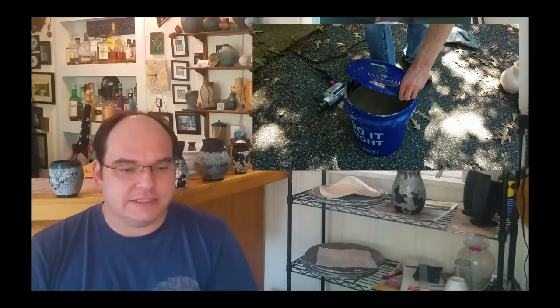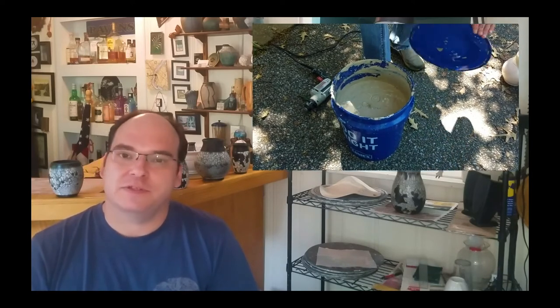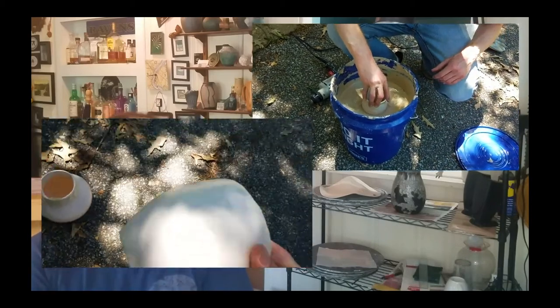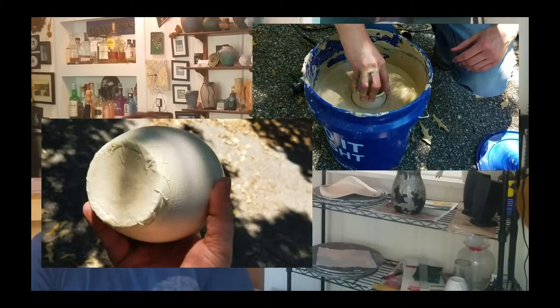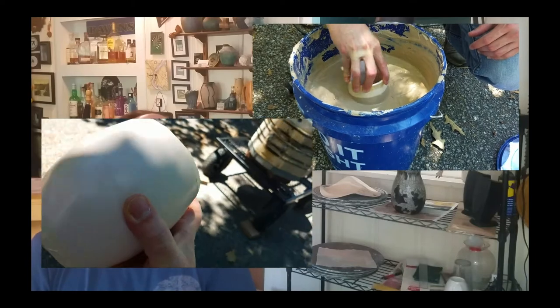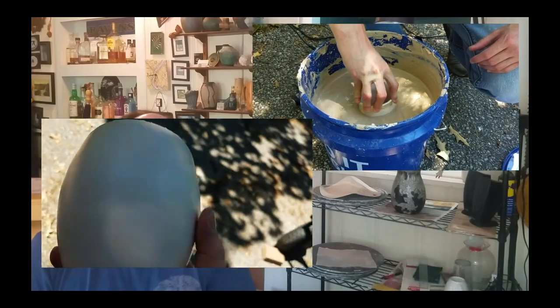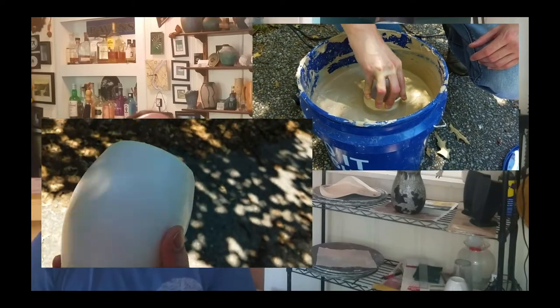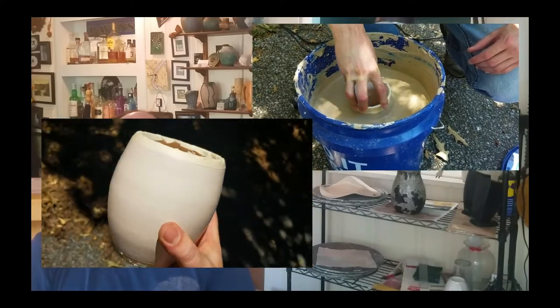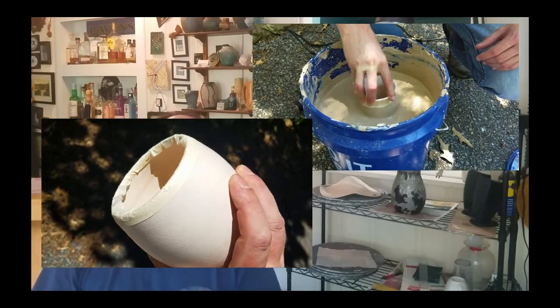The one step, again this is just the Raku fire. Obviously you've been through a couple steps. But the one step is that you dip it in wet slip and put it directly into the kiln. This achieves a couple things.